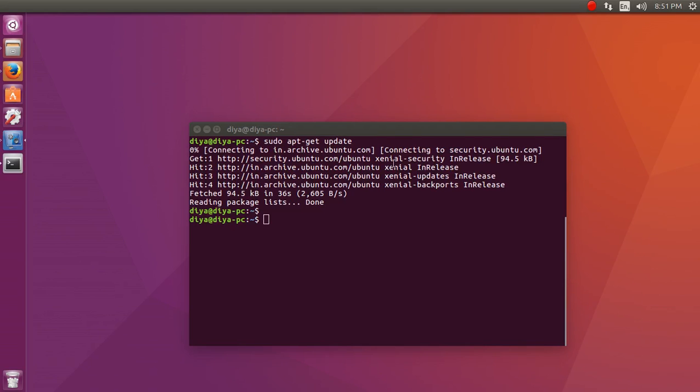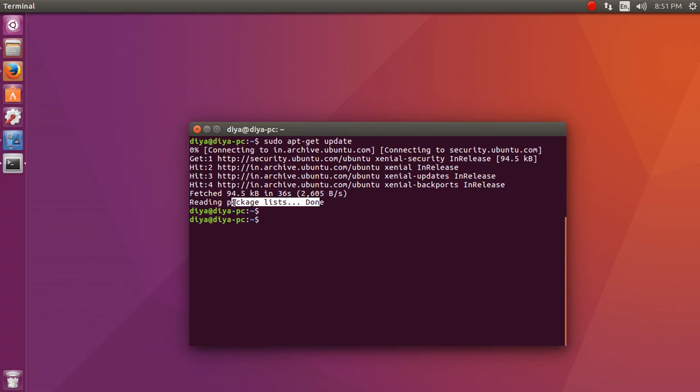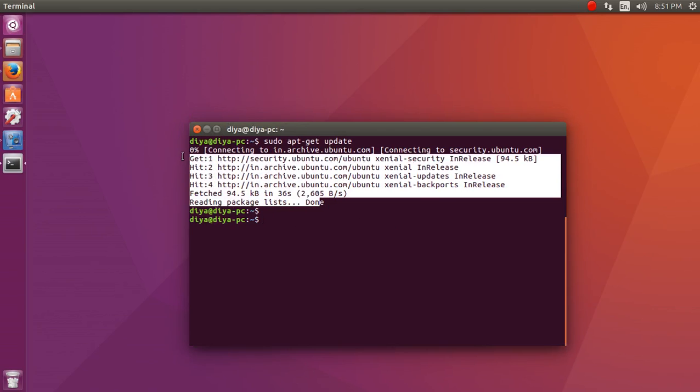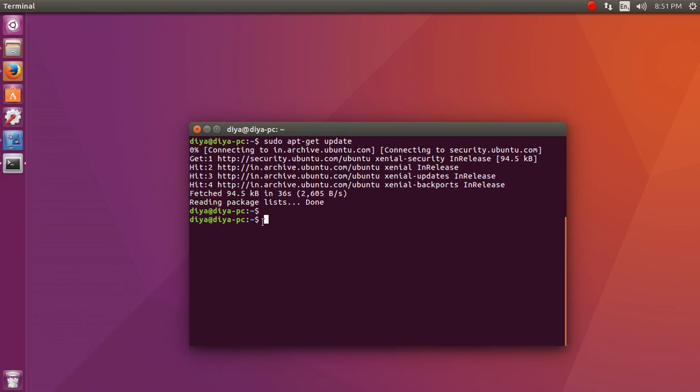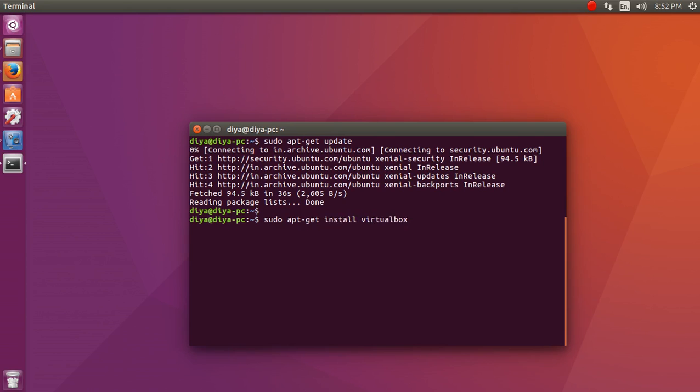Okay friends. As you can see over here, I have fetched the entire repository from the internet itself. Now, I am going to install VirtualBox using command prompt. So just a small command, sudo apt-get install virtualbox. This command will do everything that is needed.